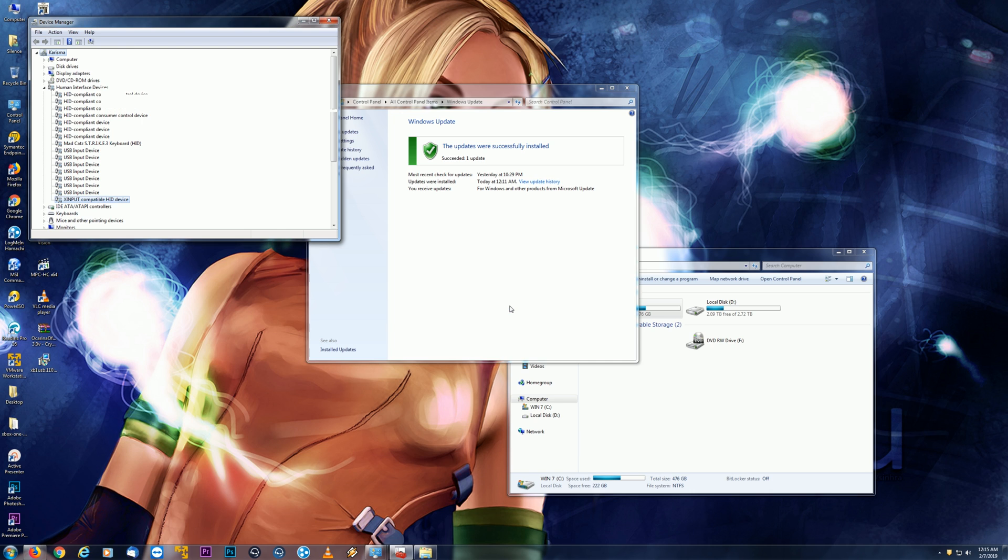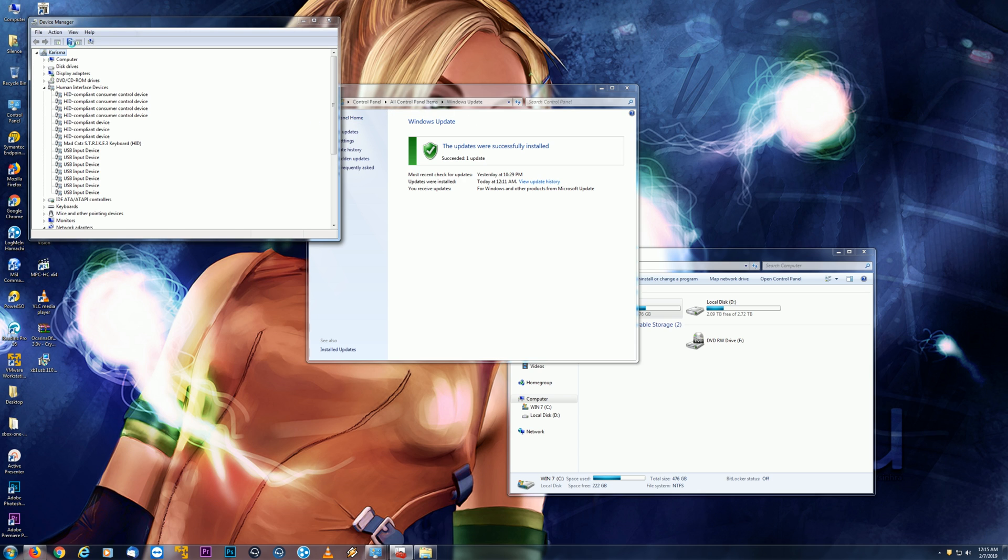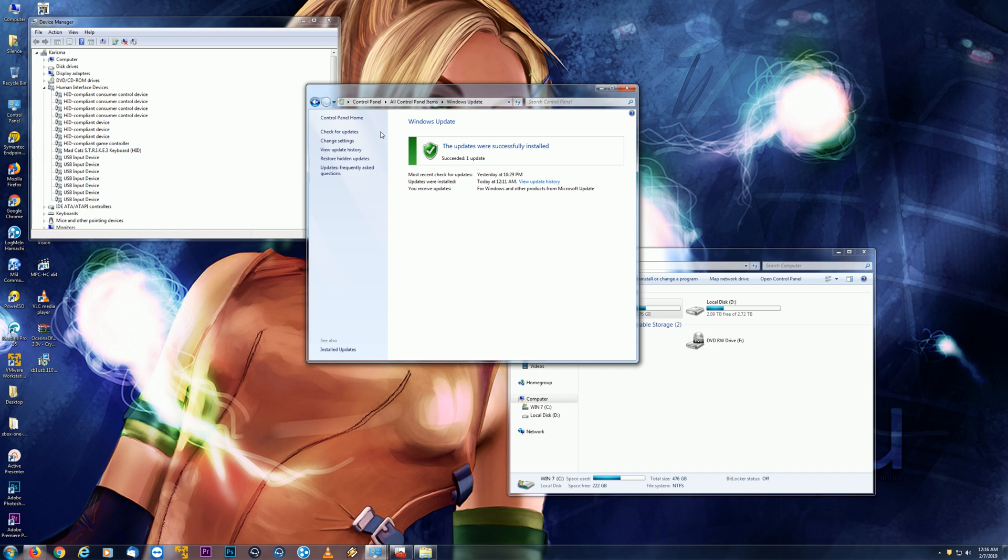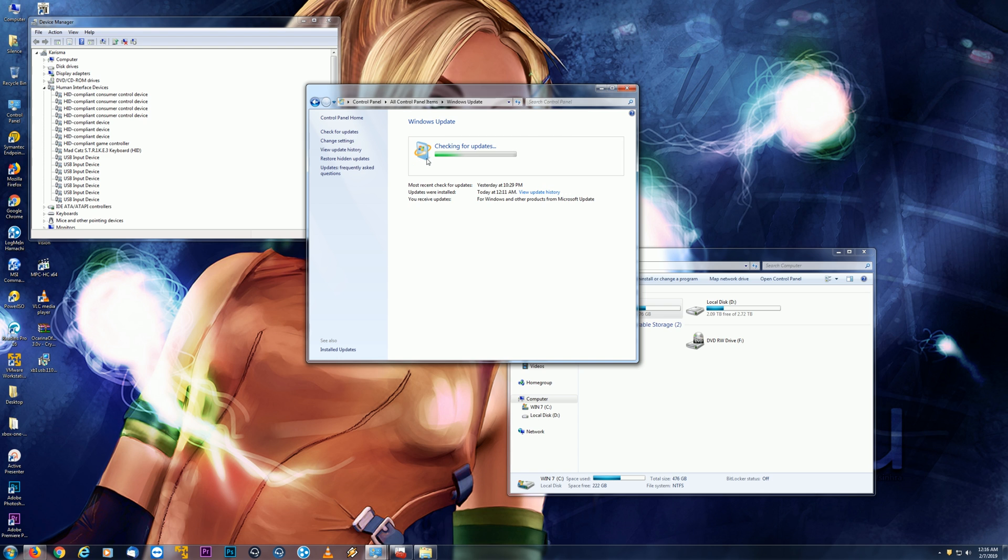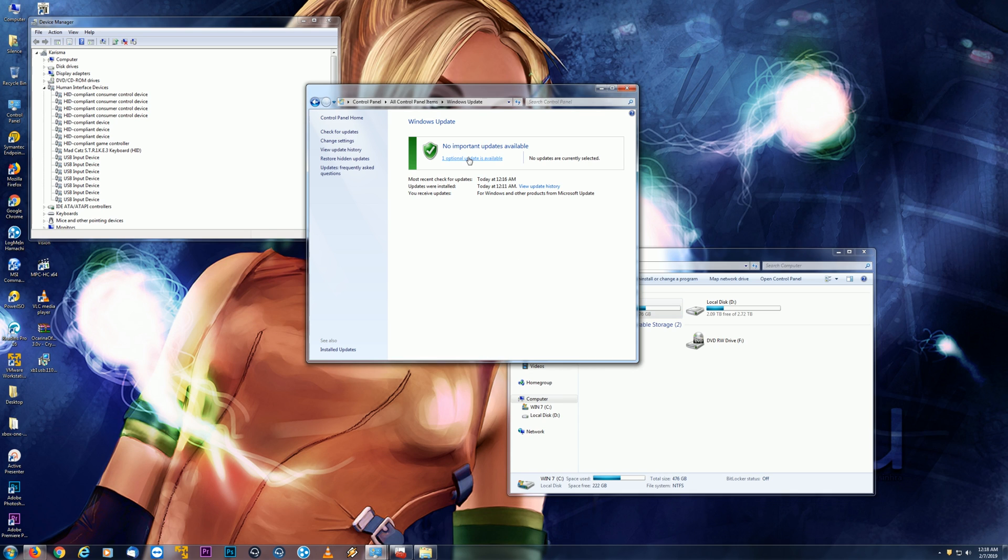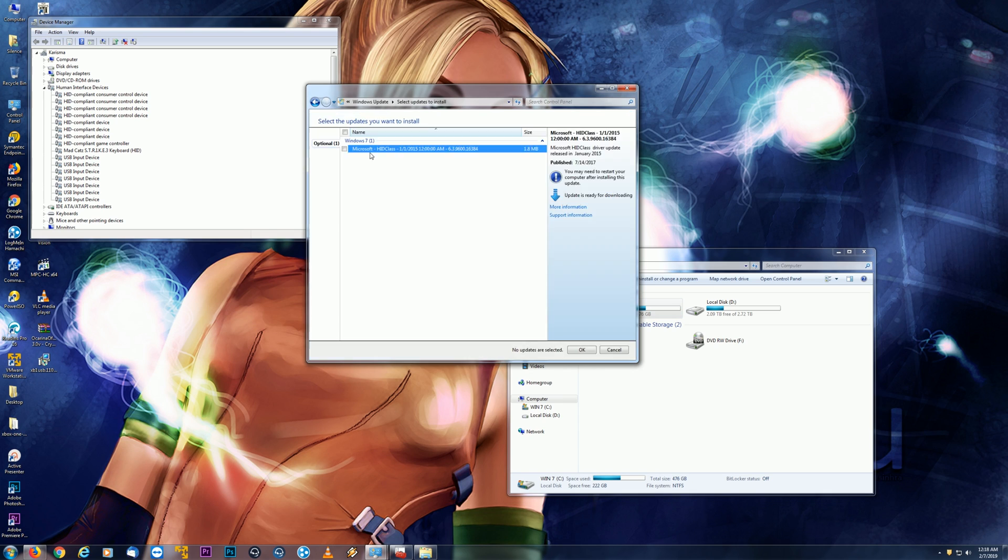All right, then we're going to go ahead here and scan for new hardware. And here we have HID compliant game controller. So go back to our old friend here and check for updates. So after spending the moment searching for update, we'll see yet again, another optional update is available and we go here.